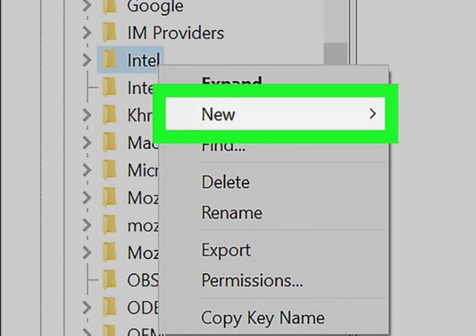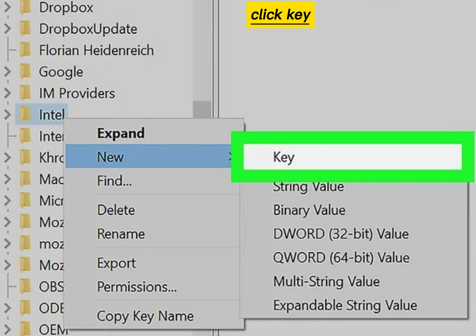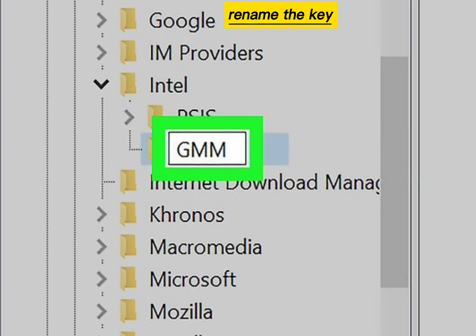Select New, click Key, and rename the key GMM.